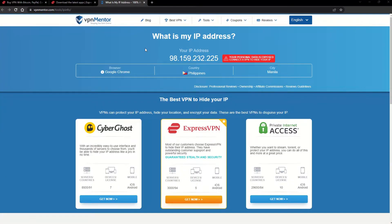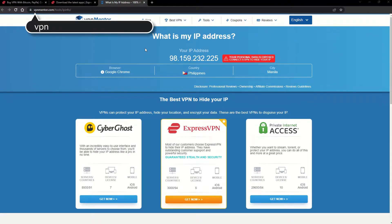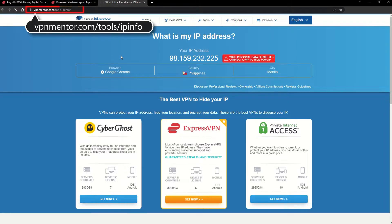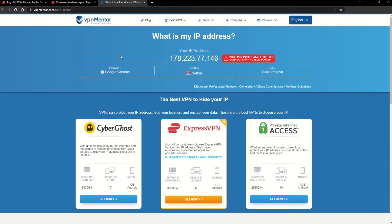To make it easy for you to see your current IP, I've included a link to my favorite IP checker tool in the description. Just give it a click and take a look. See how it detects your location?